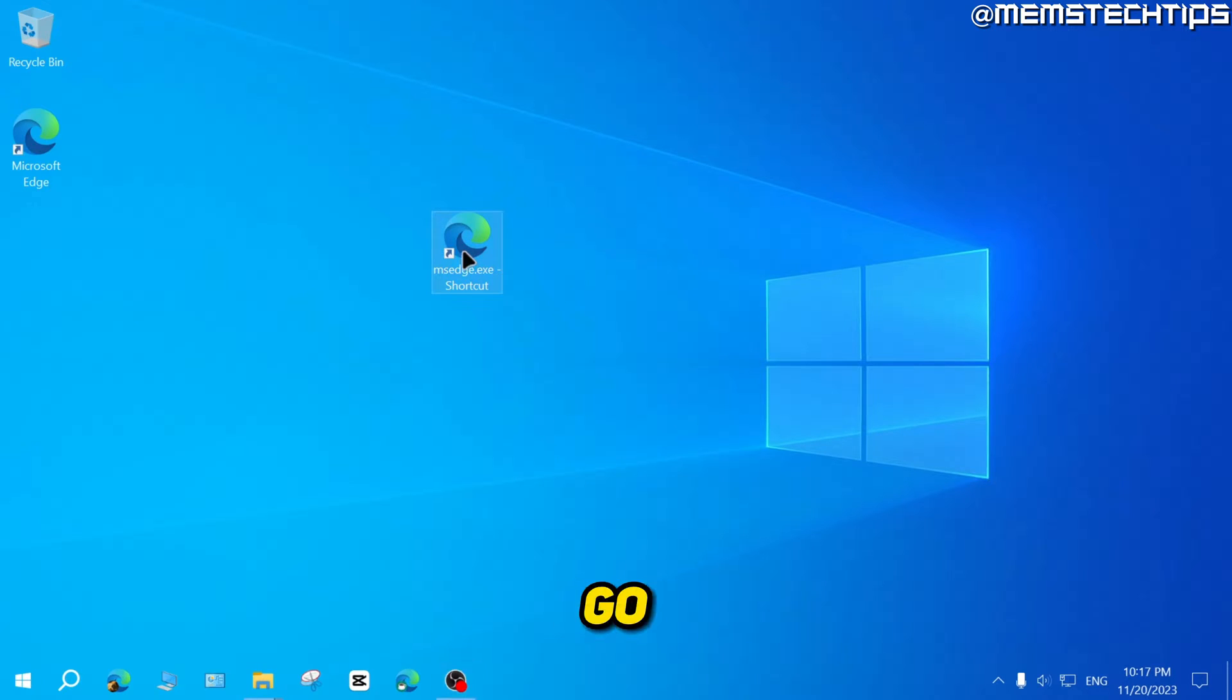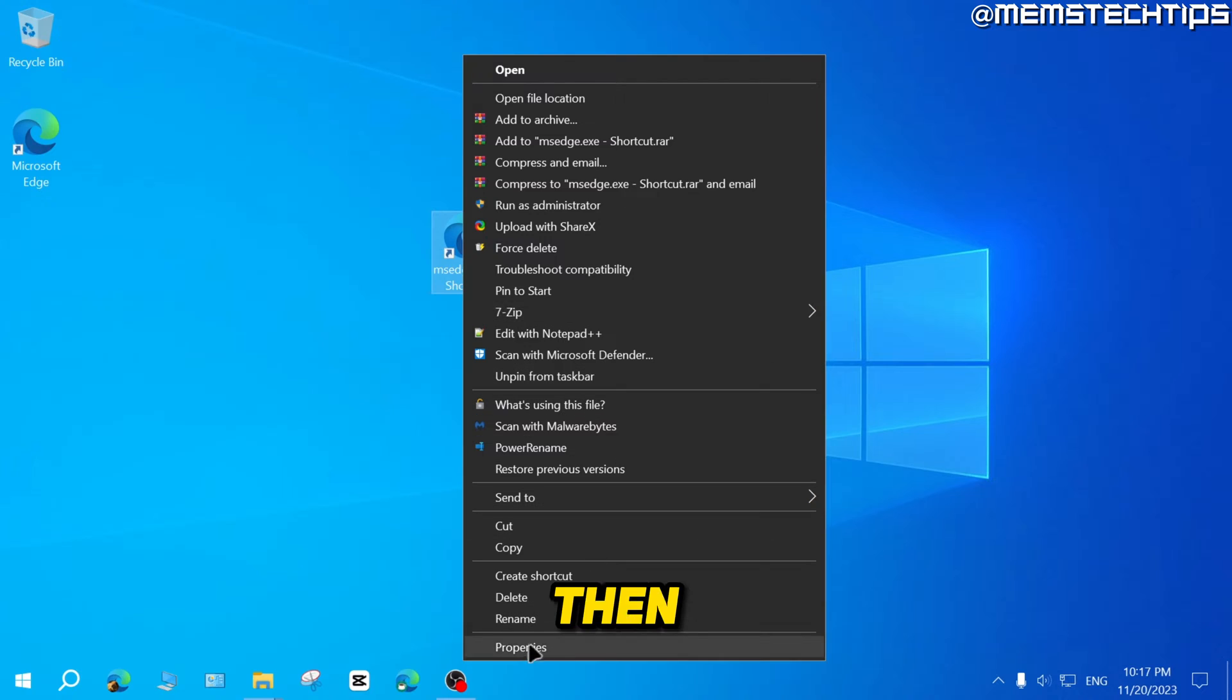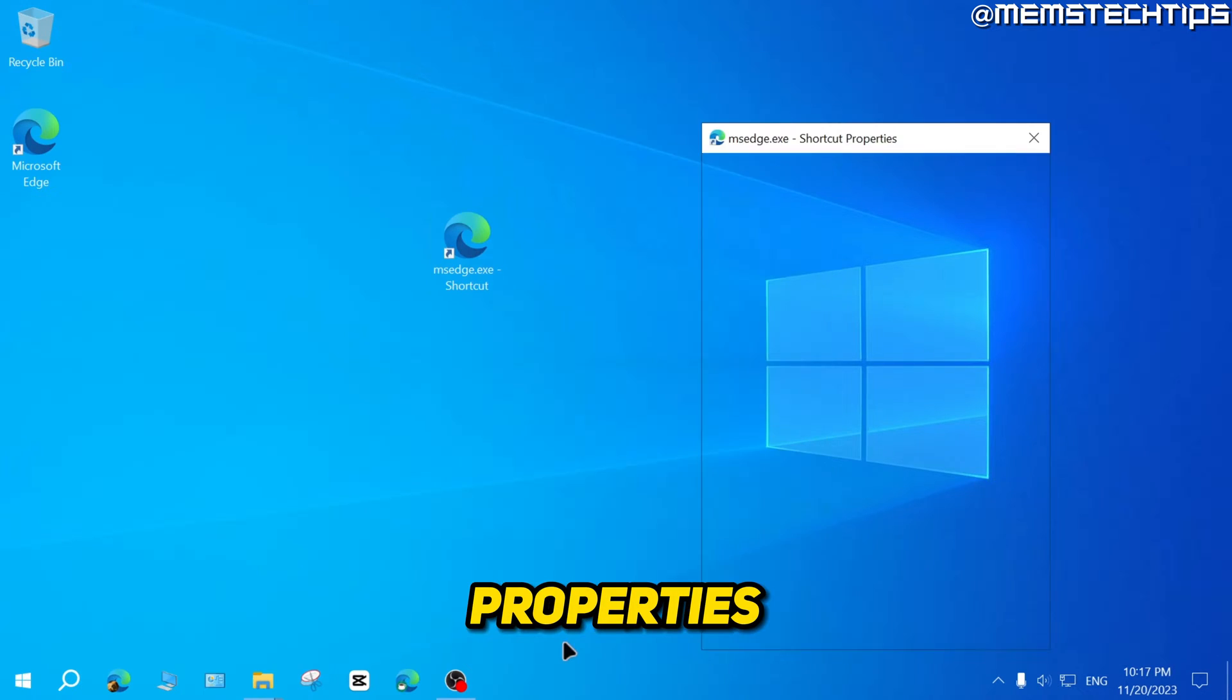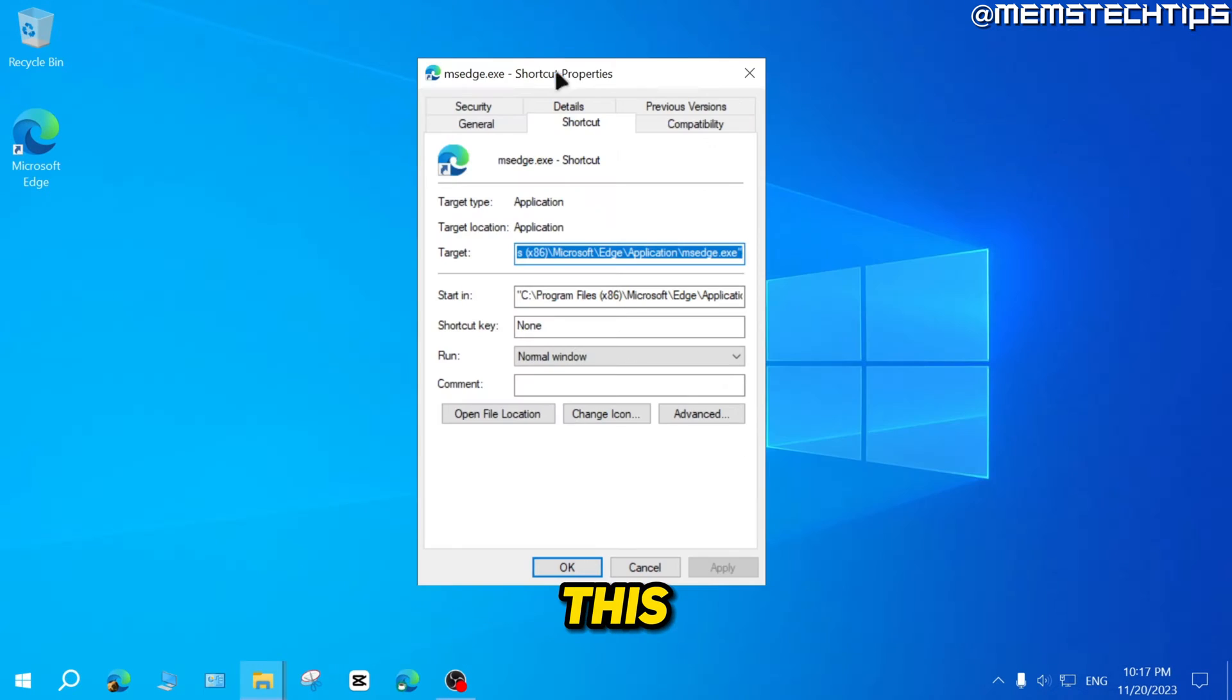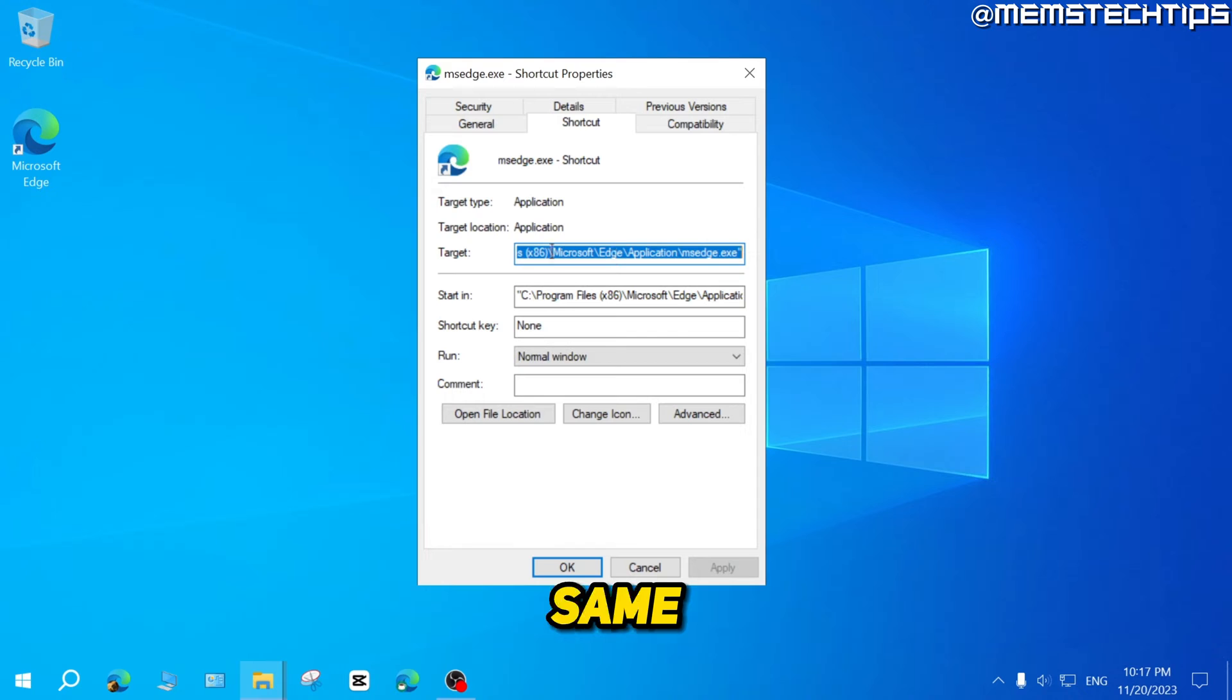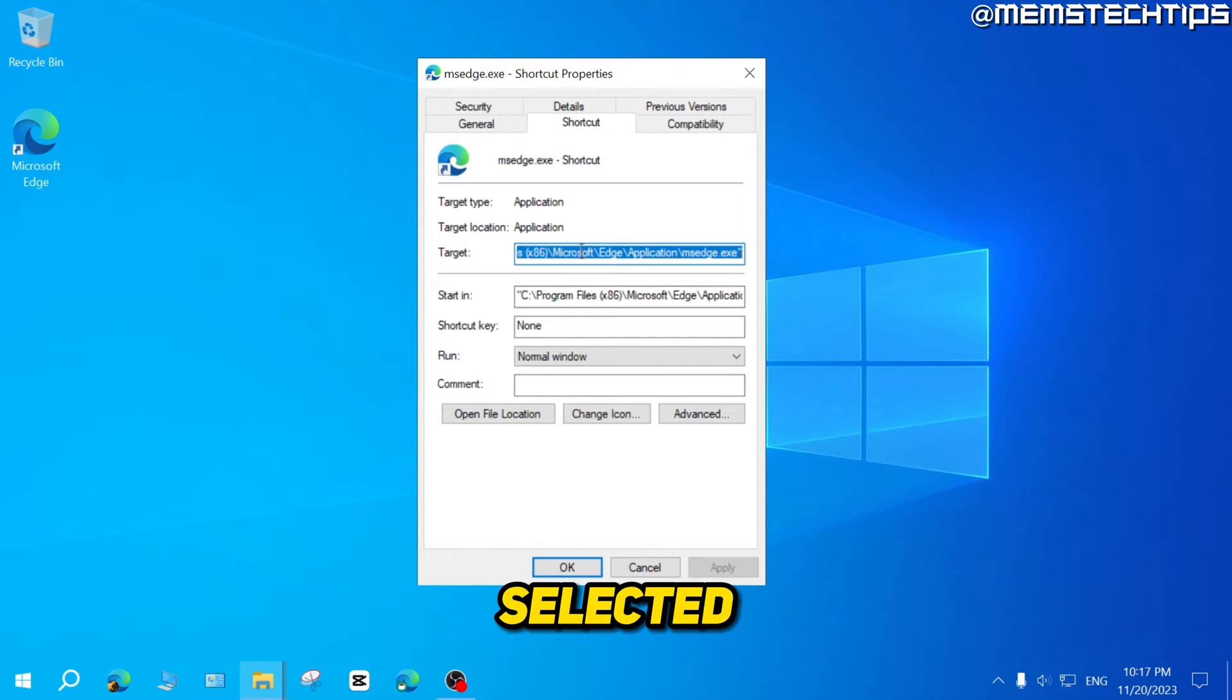Now go to the desktop shortcut that you created, right click on it, then click on properties and you're going to get to this window again or basically the same type of window and the target here should be selected by default.